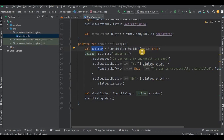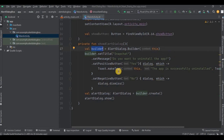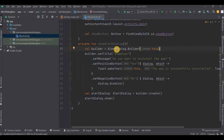Builder basically creates an instance of AlertDialog.Builder. Builder is used to configure the properties of the dialog box — basically, what is present inside the dialog box. We pass the parameter as 'this', which represents the current activity. Remember that AlertDialog is different and Builder is different, but they do coordinate with each other.